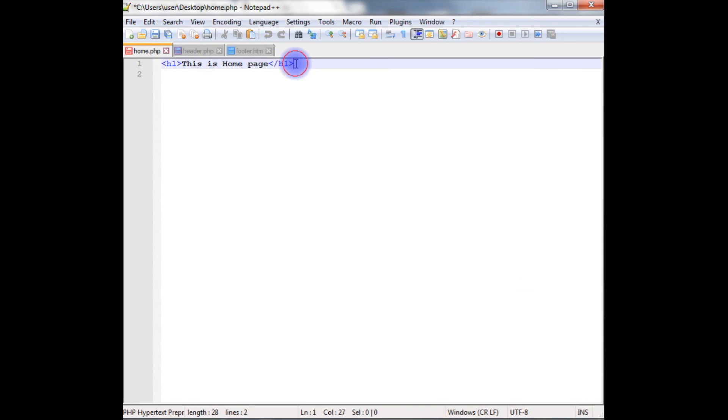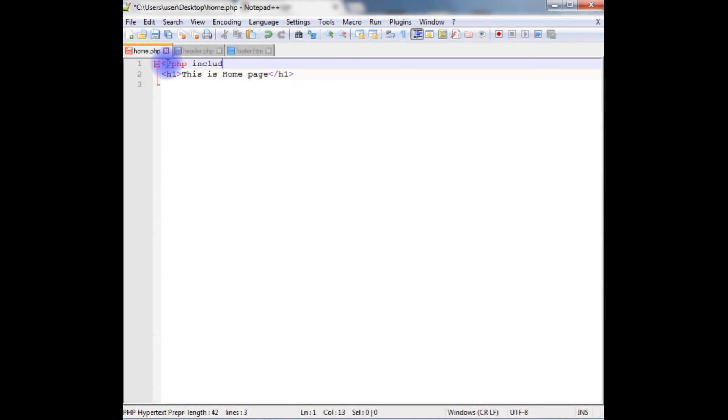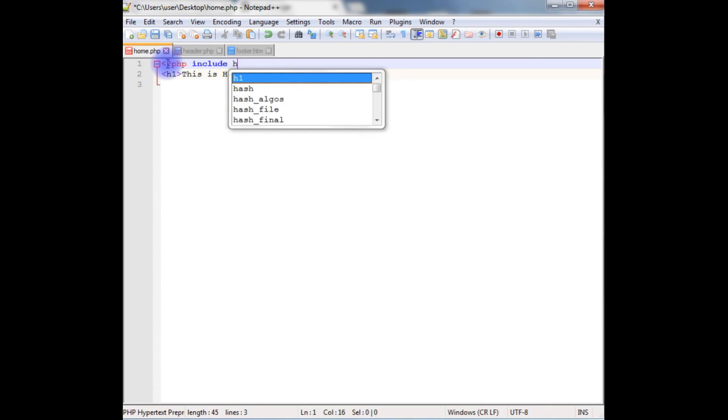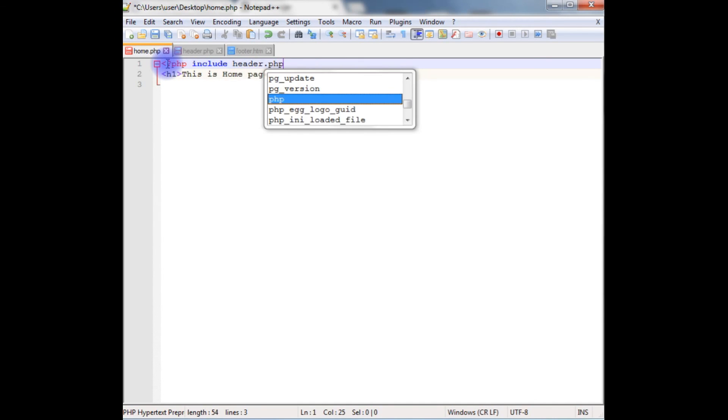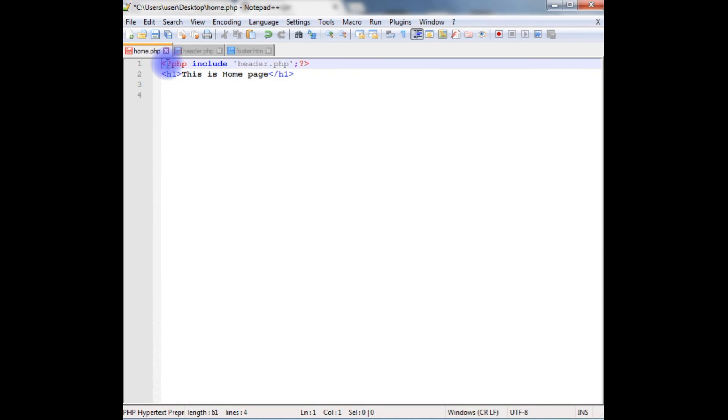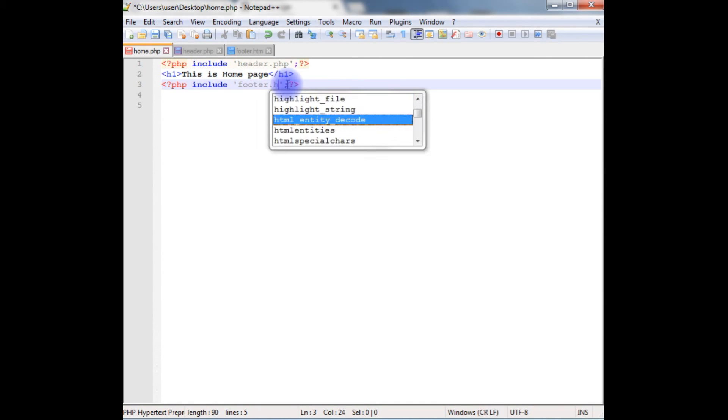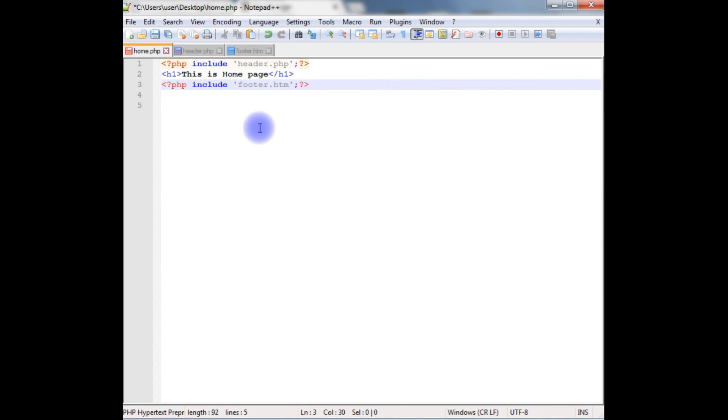Now in the home.php, write the PHP code. I'm including the file header.php between the single quotes, close it, close the PHP. And again we need a footer. This footer page file name is footer.htm. Save this file.